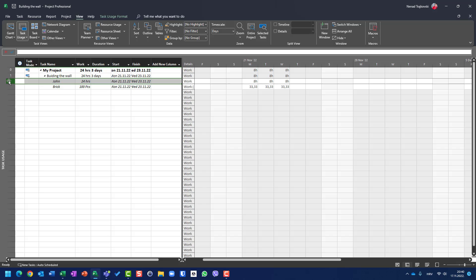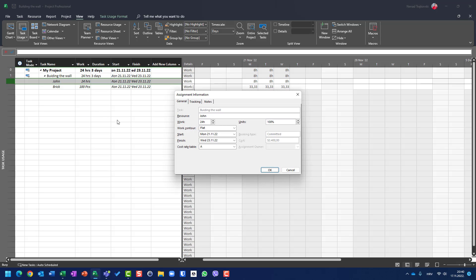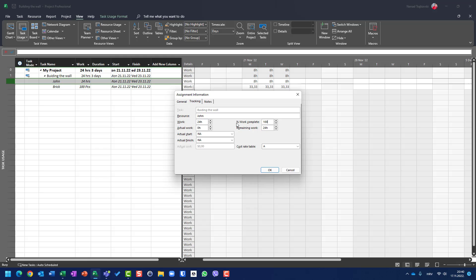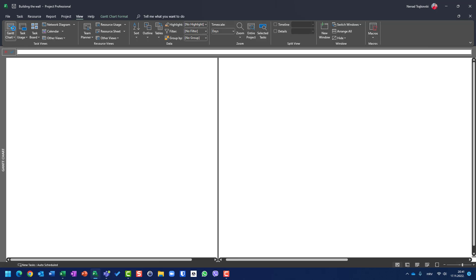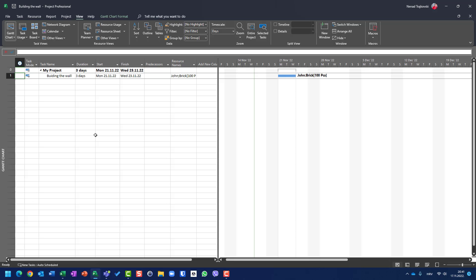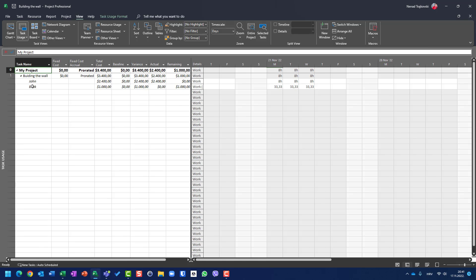How can we record that? For John, you already know — I'll go to Tracking and say John spent 24 hours, or I can say everything went fine and he finished 100%. But the task is not 100% finished yet. Why? Because if we go to Task Usage view and look at cost, we will see that actual cost for bricks is zero.